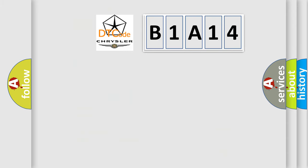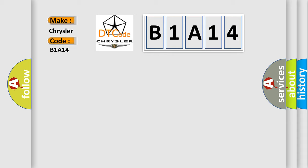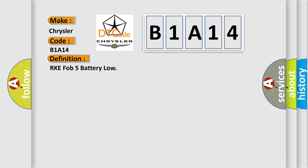The number itself does not make sense to us if we cannot assign information about what it actually expresses. So, what does the diagnostic trouble code B1A14 interpret specifically for Chrysler car manufacturers? The basic definition is RKE FOB 5 battery low.